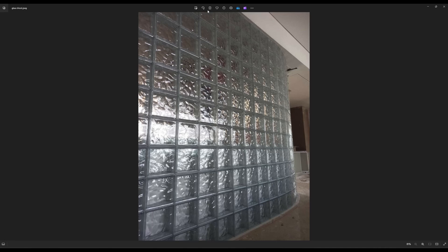Hello friends, welcome once again. Today in this video we are going to learn how we can make this kind of glass blocks. This kind of glass box we normally use for some interior design elements, so we are going to learn how to make this kind of glass box.